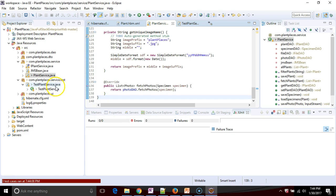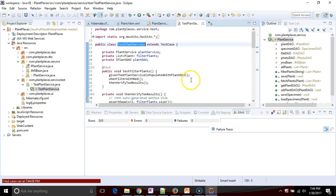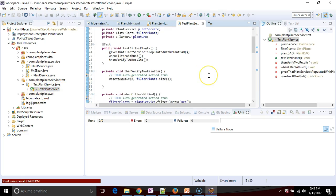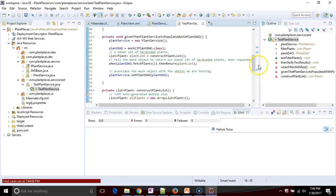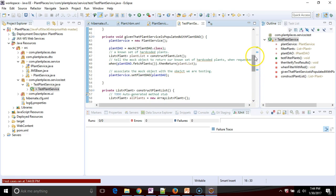Now here's something very interesting. If we take a look at test plant service, notice that this is one of the tests and everything looks good. There's nothing over here to the right.